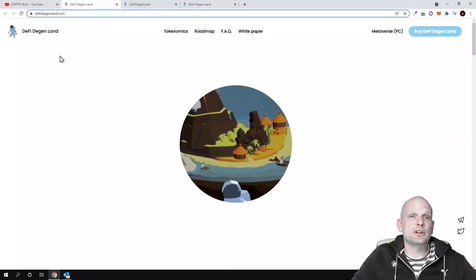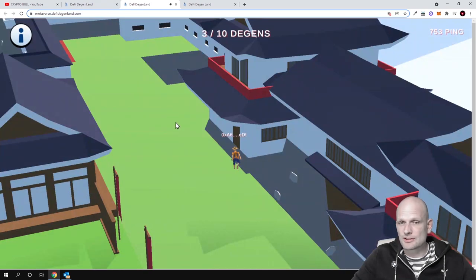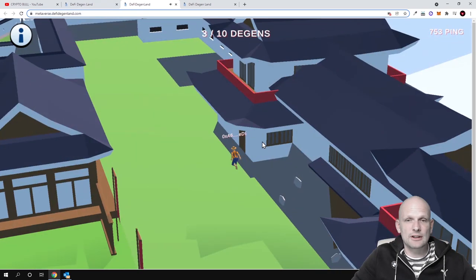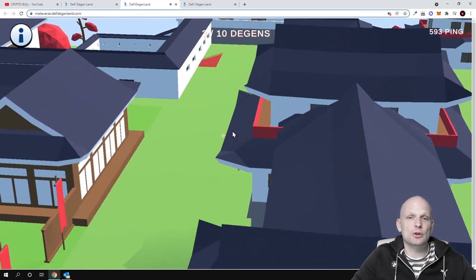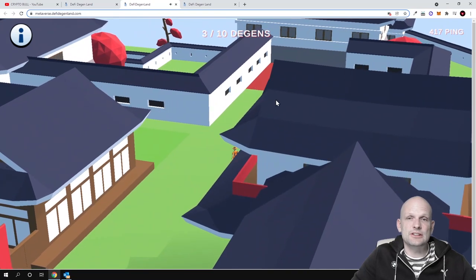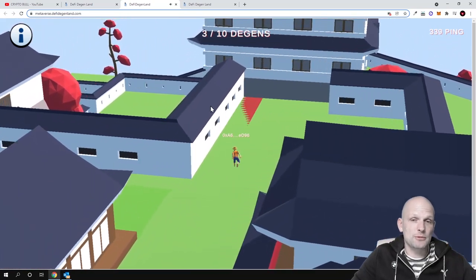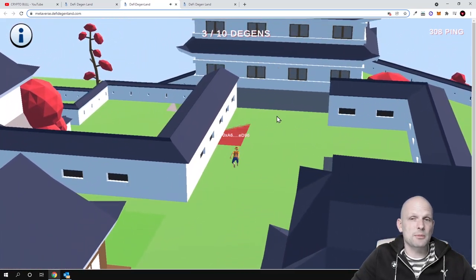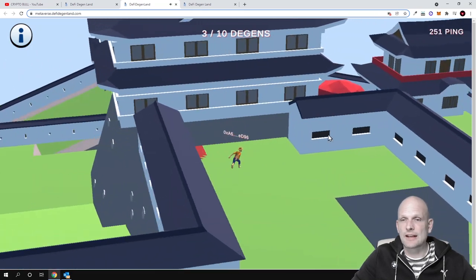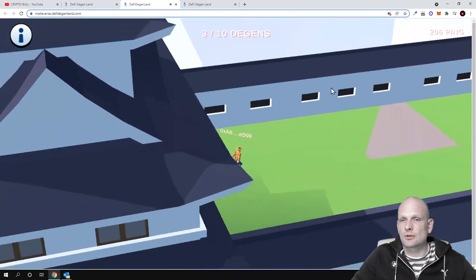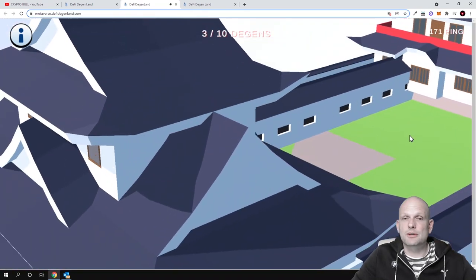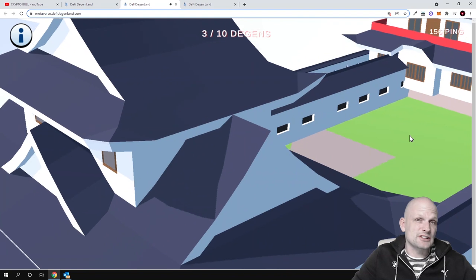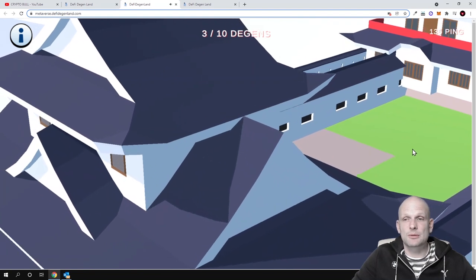These guys are building a metaverse project. You might ask what I'm doing here, but I'm just trying out how this project works. As you can see, they already have built something. I'm not a huge gamer myself, I don't really understand anything in gaming, so I'm already walking around here in their project, but you can see that these guys have already built something.